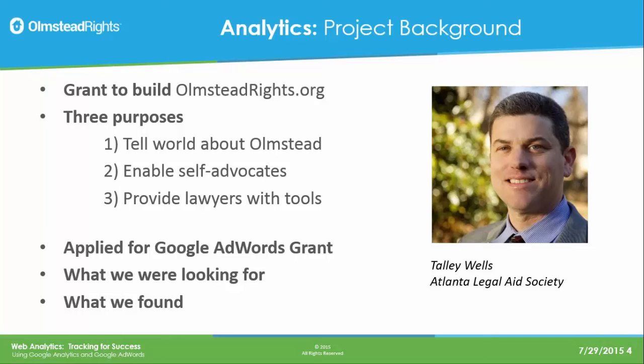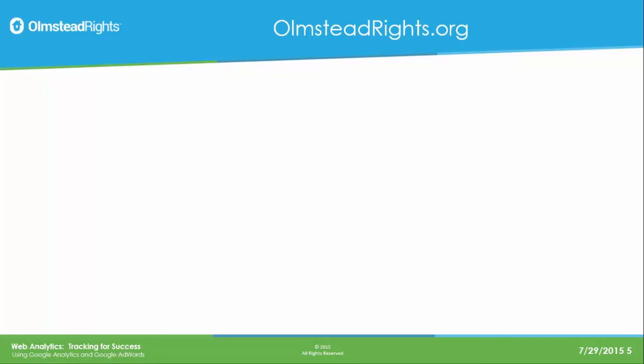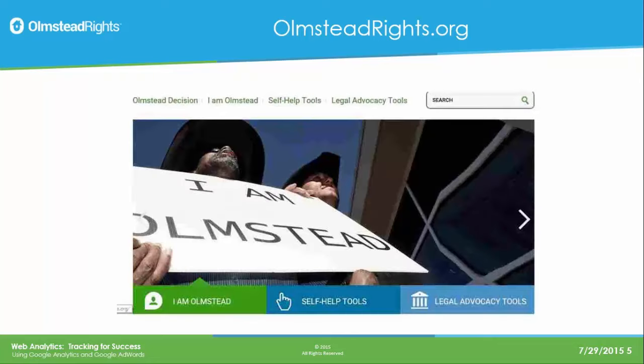I'll talk about what we were looking for with analytics and what we found once we actually started using it. OlmsteadRights.org has three main purposes but four main sections. In the upper left you'll see the Olmstead decision — we have a section devoted to the history of Olmstead, links to the Supreme Court arguments, the whole history of institutionalization in this country, the ADA passage, and information about the case and what's happened since Olmstead. We wanted to be the resource for Olmstead, and I'm very proud that it comes up at or near the top of Google searches.